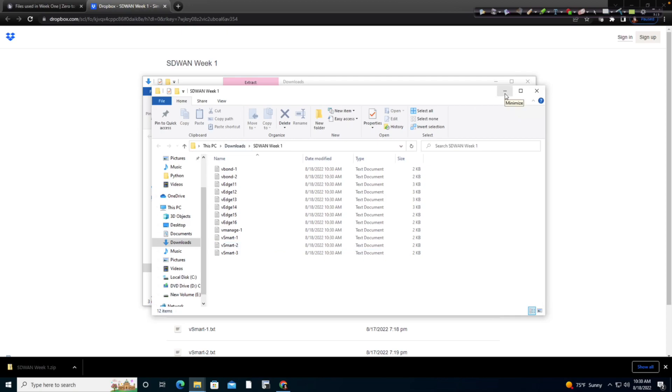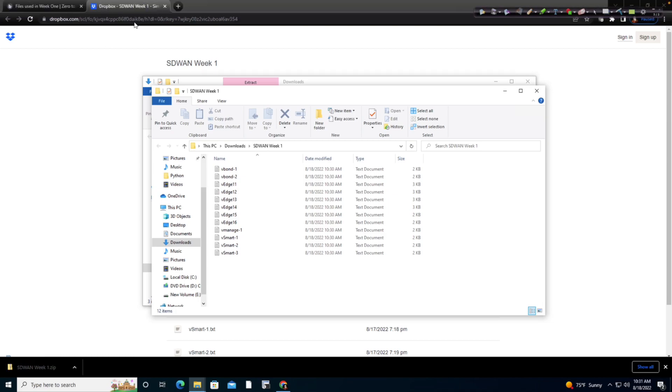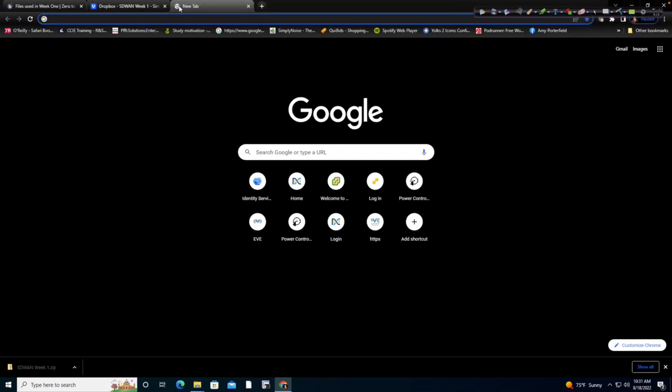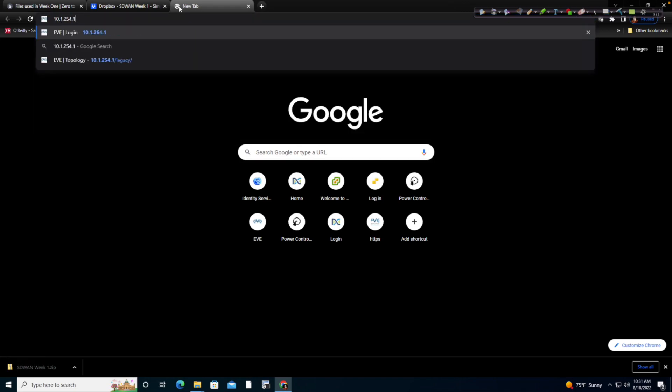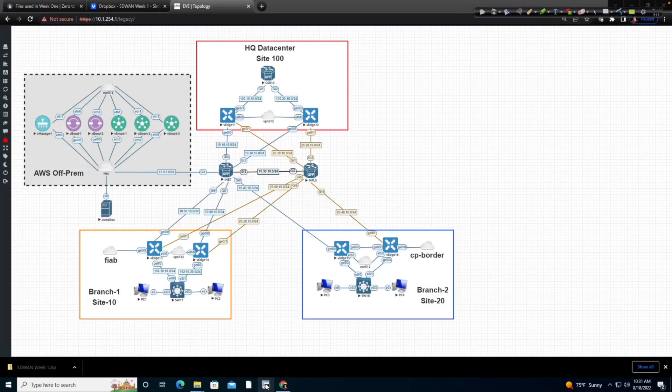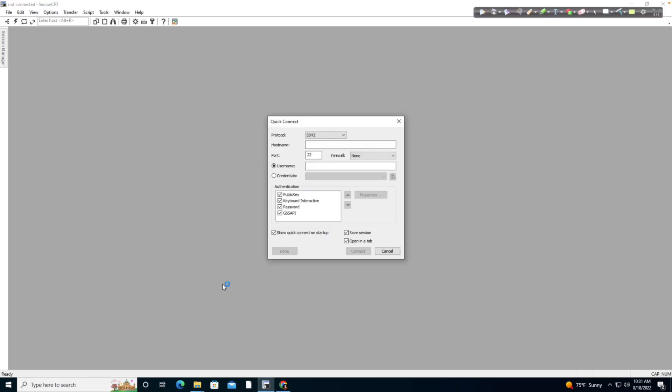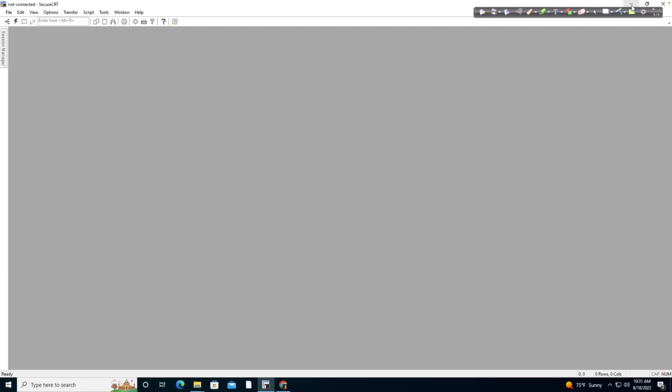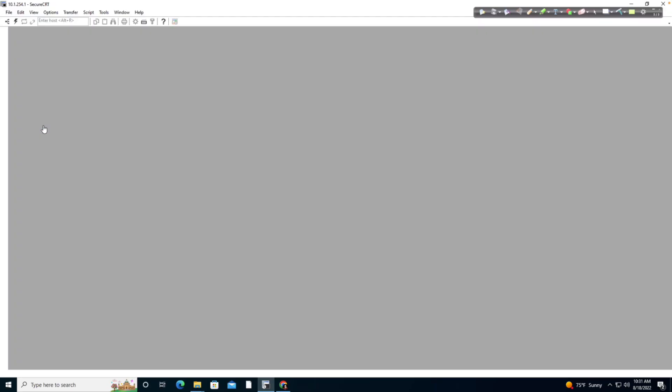So we will begin by accessing the devices in question, which means I need to initiate a browser session to my host. I'm going to say 10.1.254.1. That's the IP address that I'm using in my lab. Yours may and probably will differ. I'm using the credentials of admin and Eve. And I'm going to use native console because using native console is going to allow me to be able to leverage my secure CRT config to make copy and paste easier. I'm going to make certain that my secure CRT is indeed clear and we see that it is. So all I'm going to do right now is I'm going to click on the vManage.